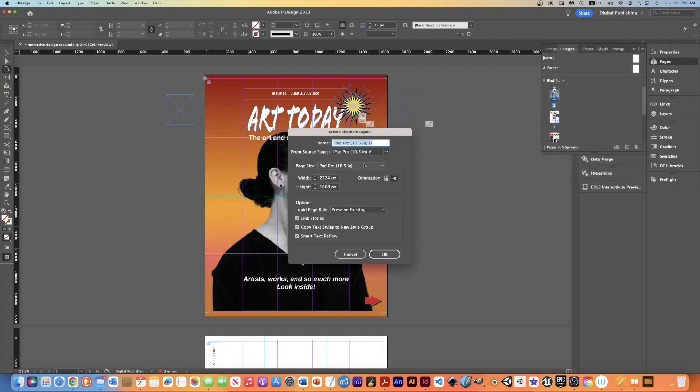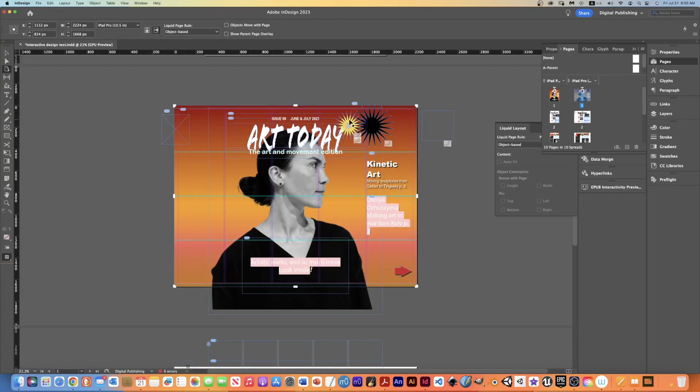And it's going to offer the landscape version. So I'm going to click OK because that's what I want. I want a landscape version of the same size page, and I want to move some things.